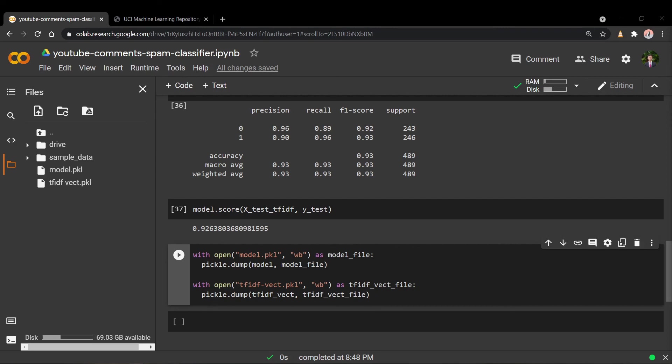That pretty much wraps up our classifier. Before we end, I want to quickly go over some key limitations. This model is trained on a dataset only from music videos — specifically five music videos — so it probably isn't wise to use this model for comments in, say, a tech-related video, as the comments are generally different in context. When training spam classifiers, it begs the question of what is really considered spam — a comment considered spam in one context might be non-spam in another. So it's probably best to use some human validation of predictions as well.